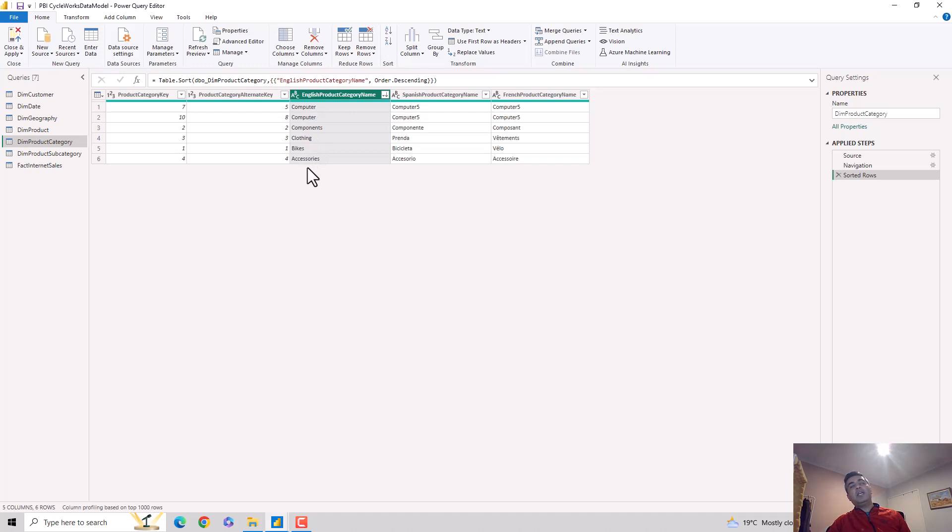So essentially you can sort the data in Power Query Editor using the Sort button which is available in the Home tab of the Power Query Editor.